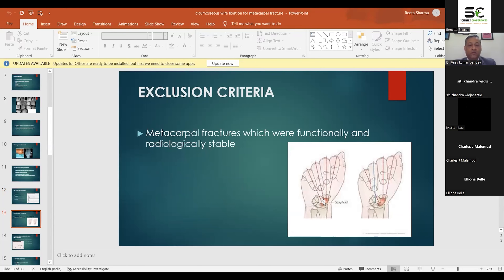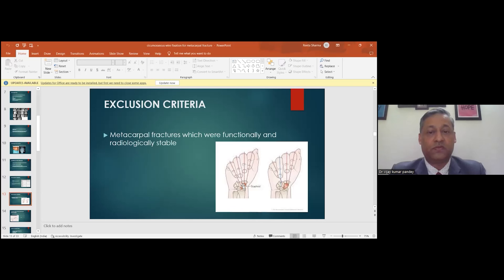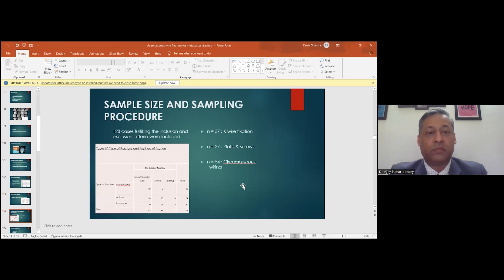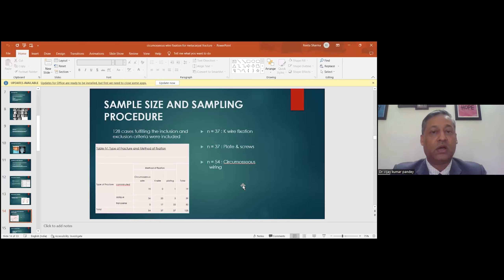We excluded metacarpal fractures that were functionally and radiologically stable. We only dealt with cases requiring intervention. The total sample size over four years was 121 cases fulfilling the inclusion criteria.